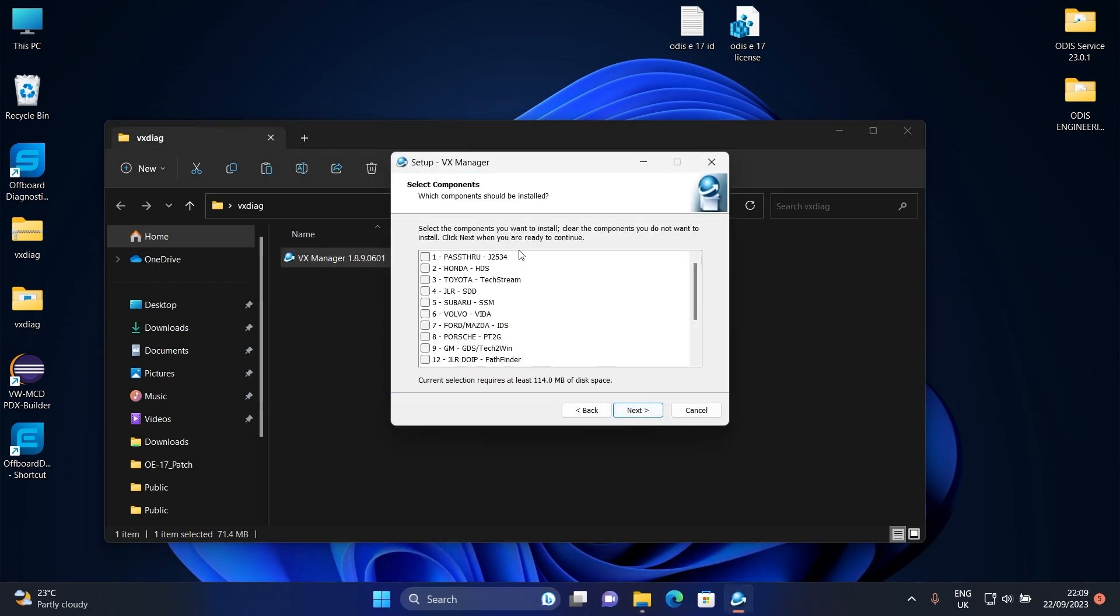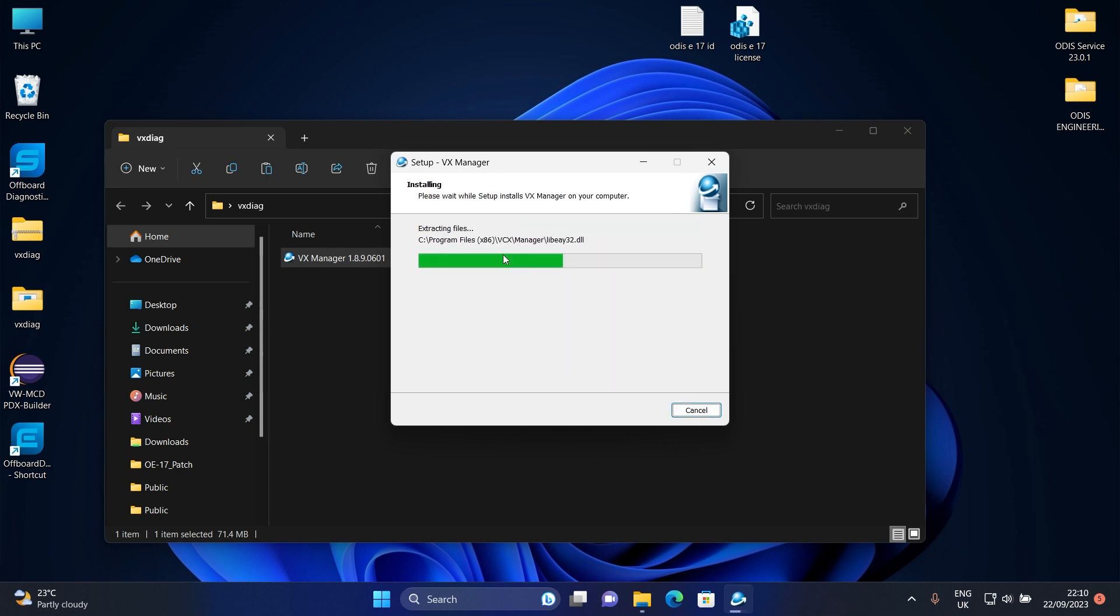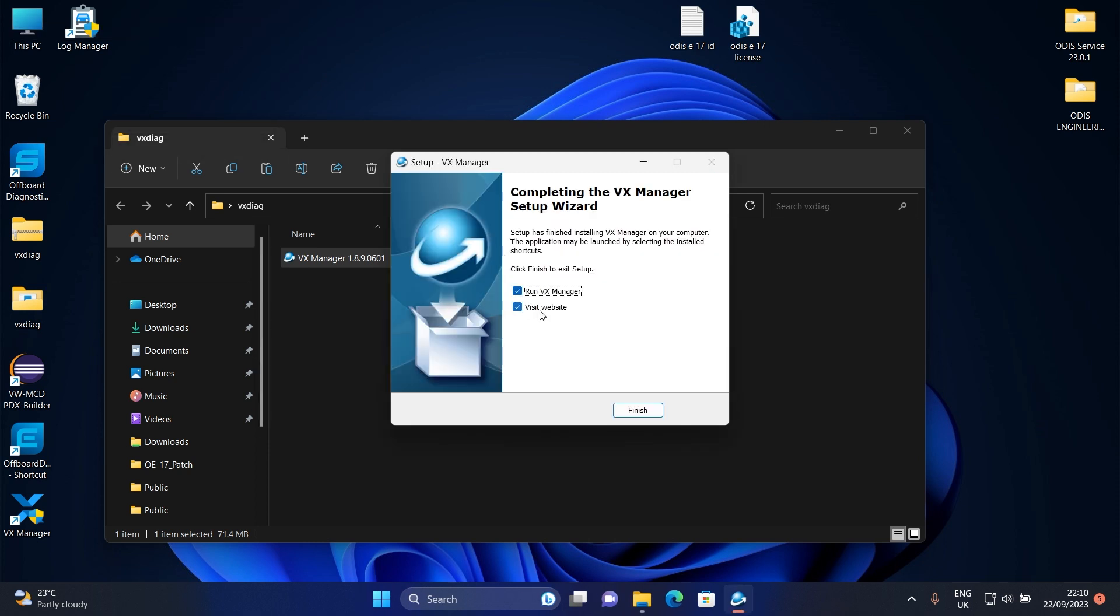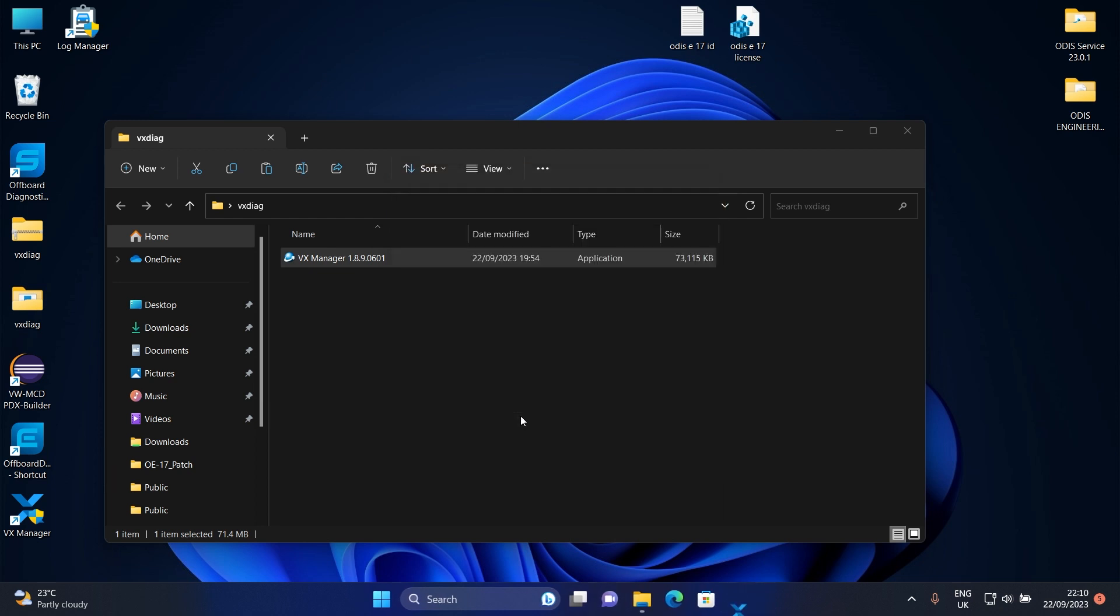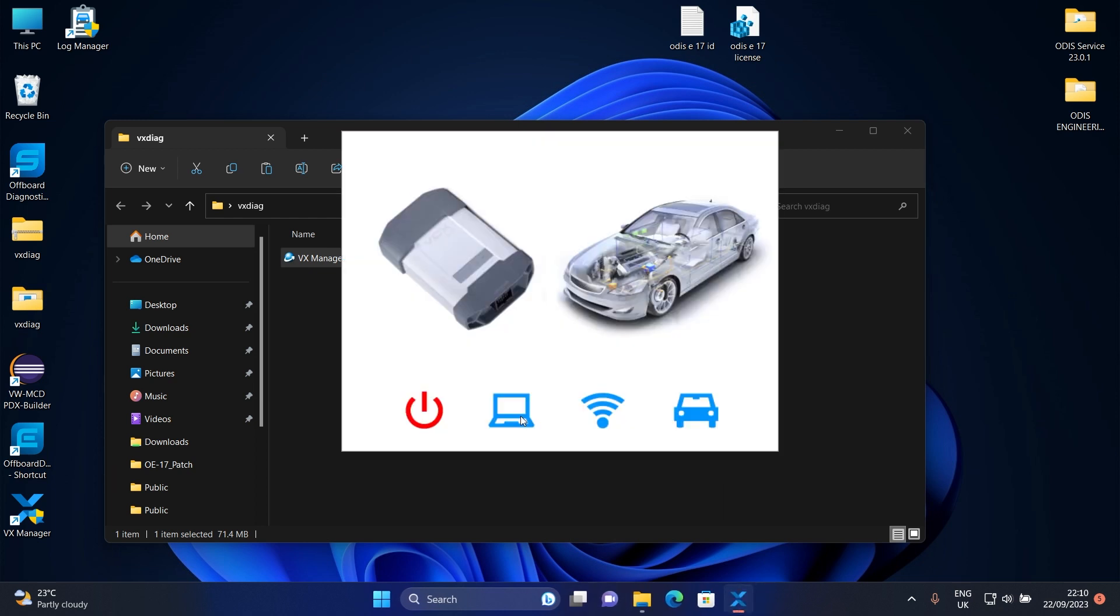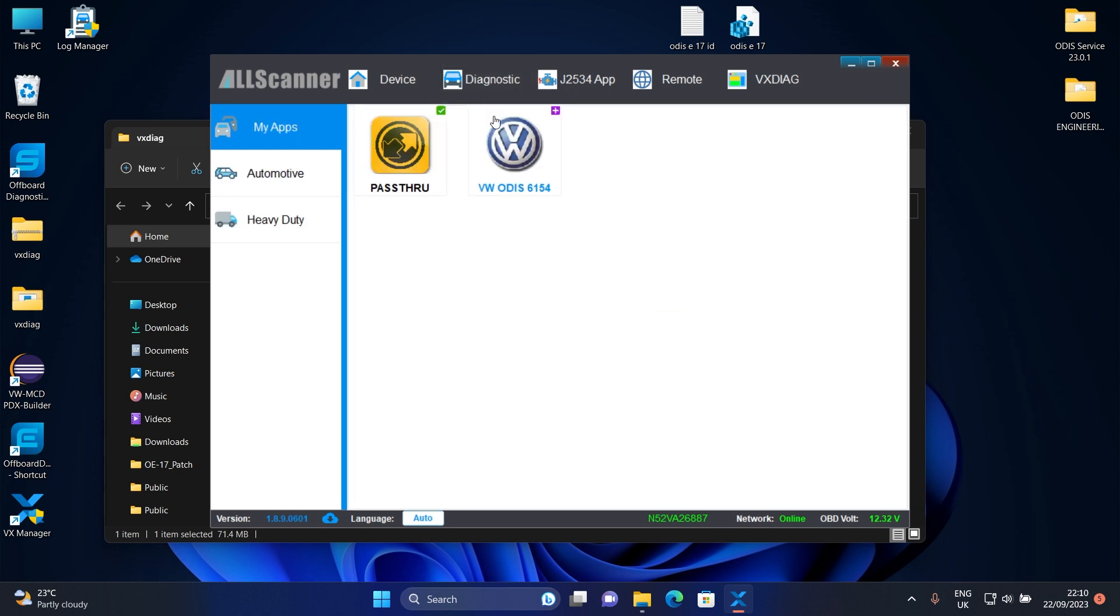As you can see, VexDiag supports many softwares. I will select pass only pass through for Otis 6154. After installing it, go to Diagnostics section and update the drivers to the latest version.